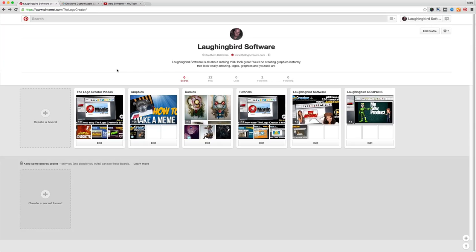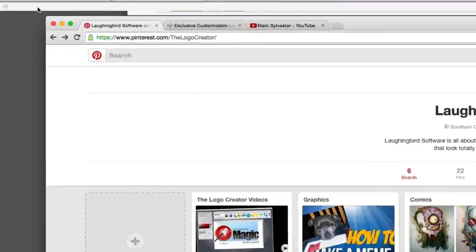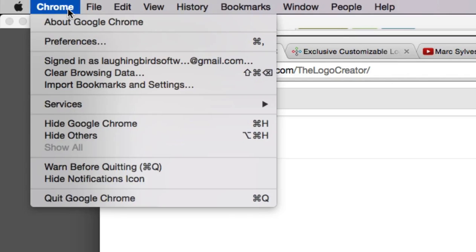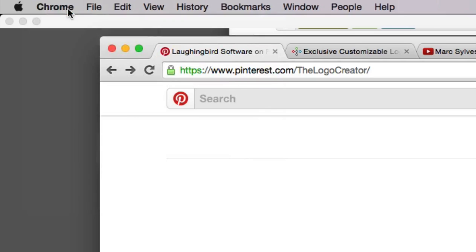So the first thing you might want to consider doing is getting Chrome if you don't have Chrome or if you're not using Chrome. I suggest downloading it, you can go to google.com/chrome and get this browser because it allows you to add a plug-in.